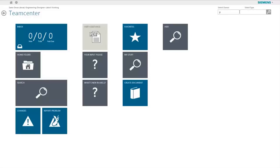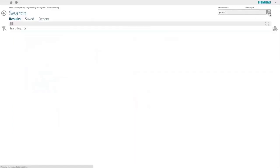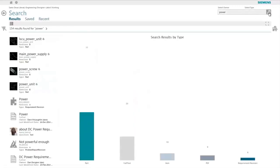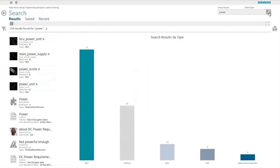To begin with, the user can simply start typing in the Google-like search box and Active Workspace will provide a list of suggestions that the user can select from.